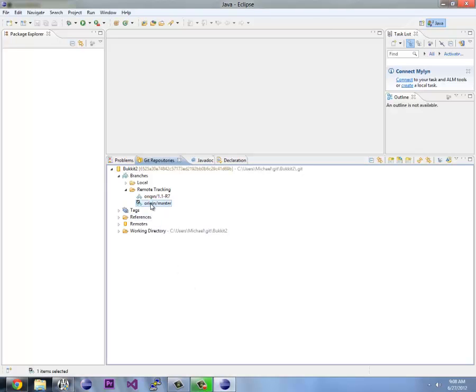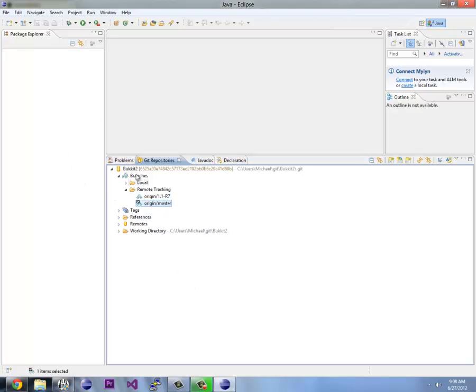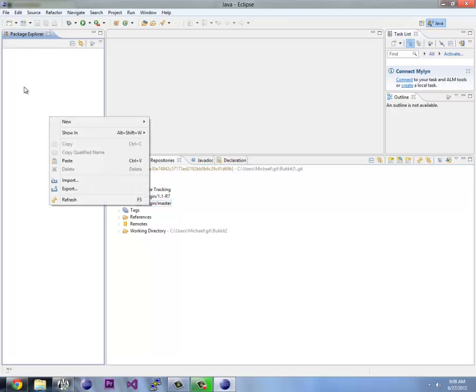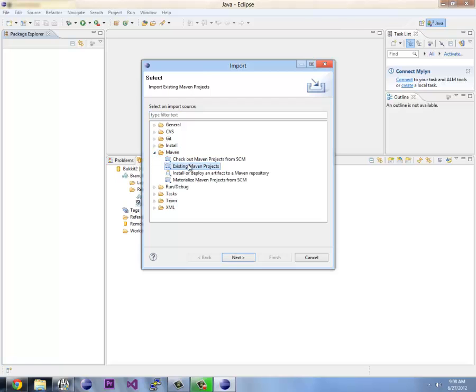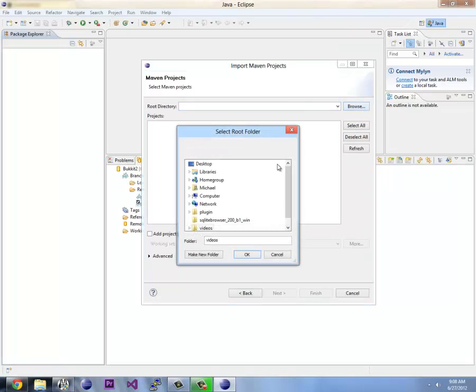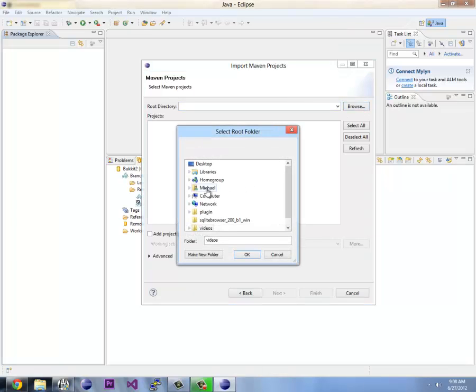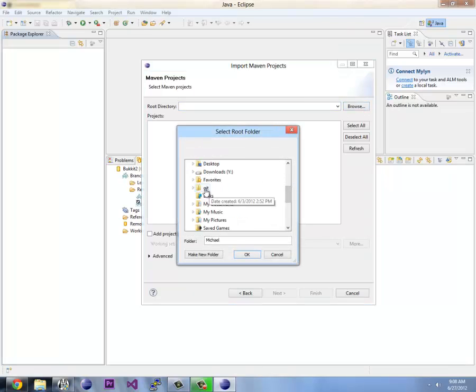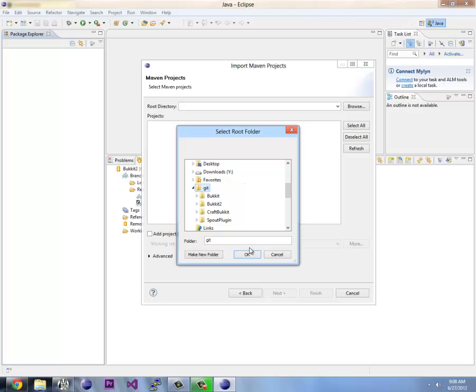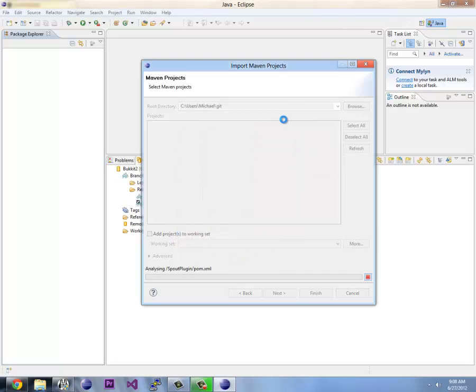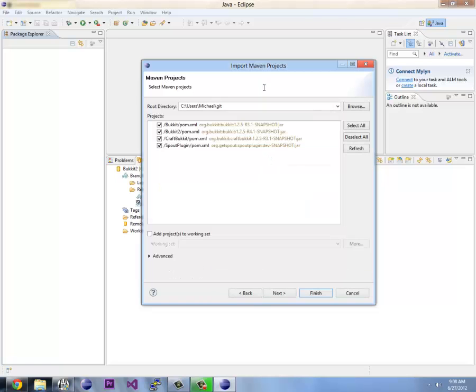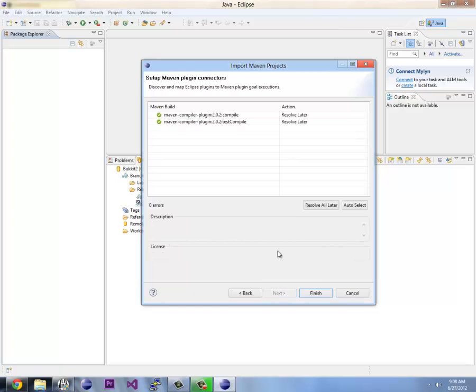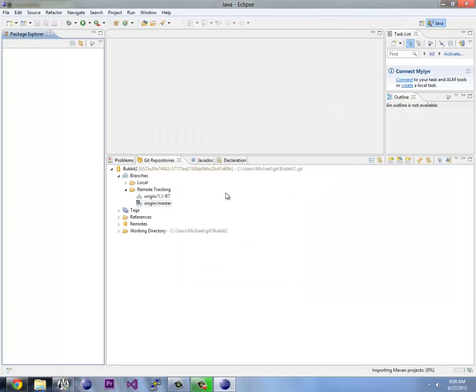Okay, so now that we have it here, we're going to import this project, the Bukkit project, into our package explorer by clicking on import. This time we're going to go to Maven because this is a Maven project. And we're going to browse our directory. It happens to be in my Michael and Git folder. So what's going to do is scan this folder for all projects that are Maven projects. I'm only going to get Bukkit2 because that's the one we're working with. Next and carry on. So what this is actually doing, it's importing the projects right into our workspace.